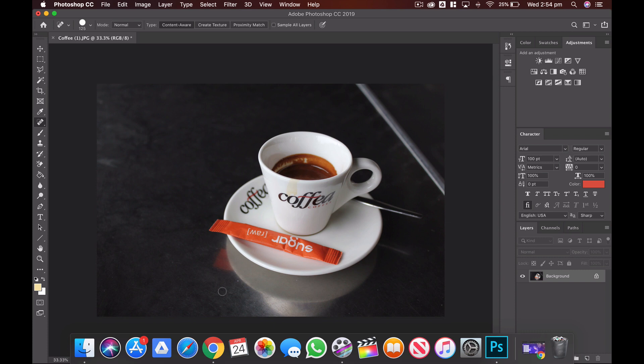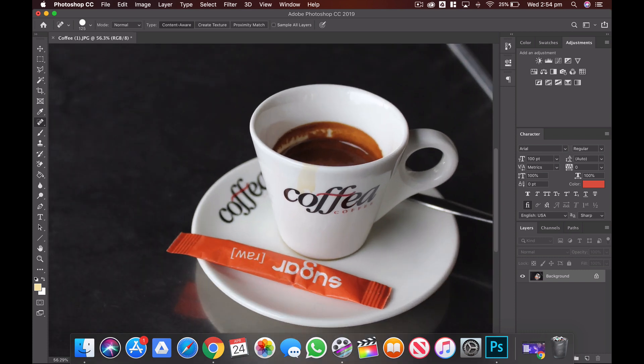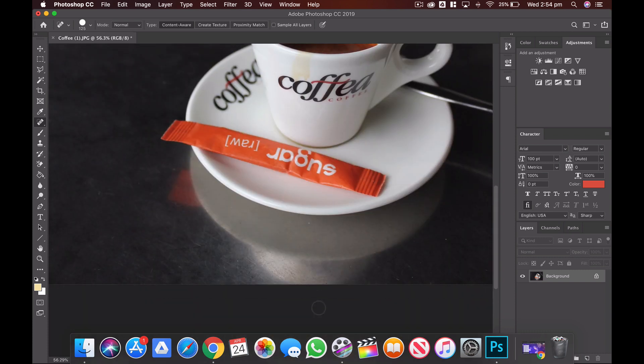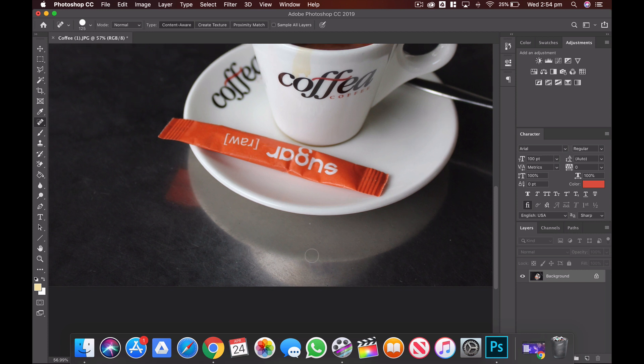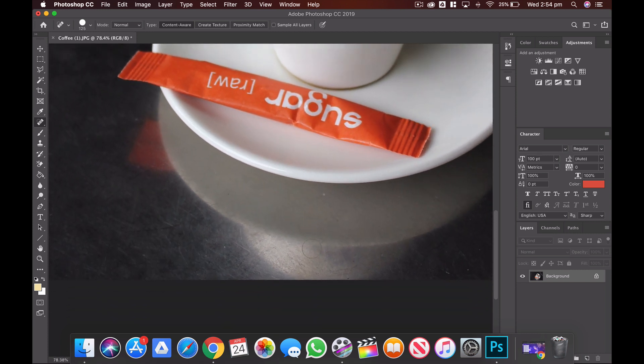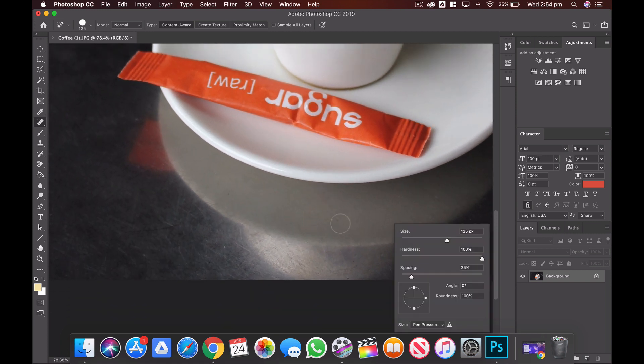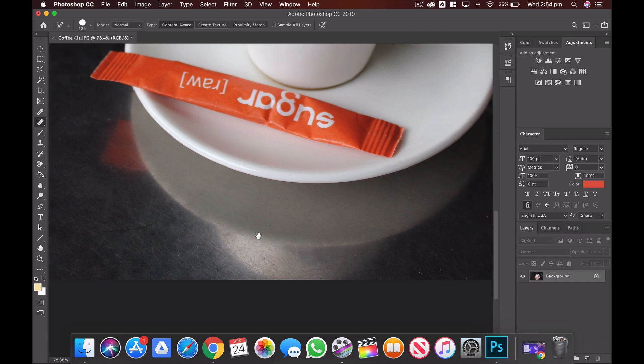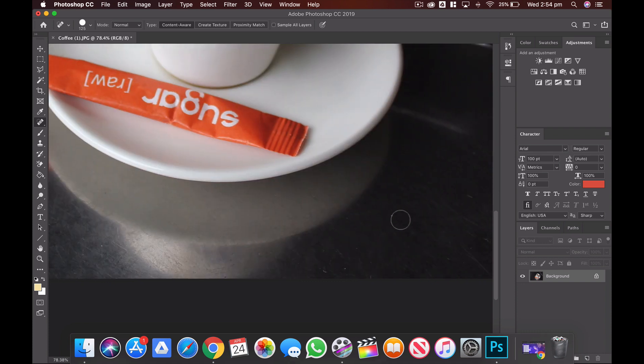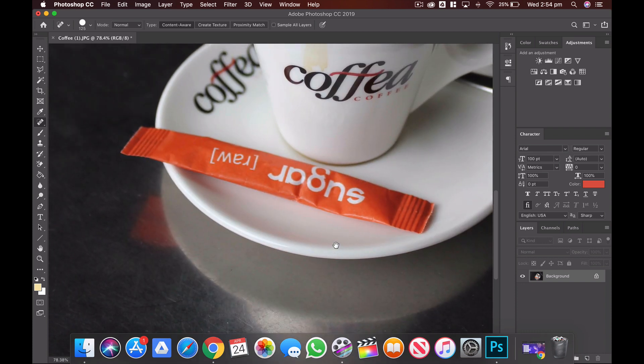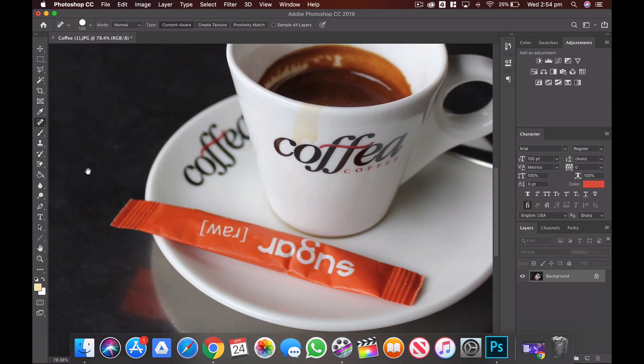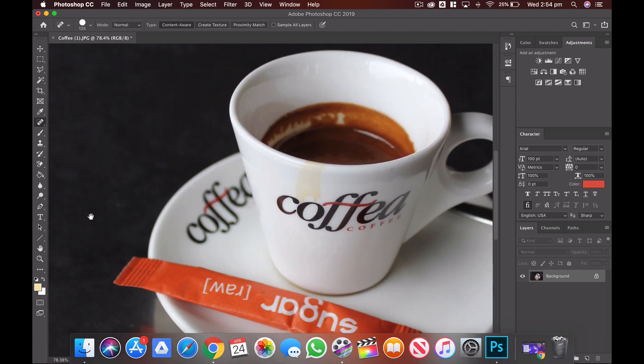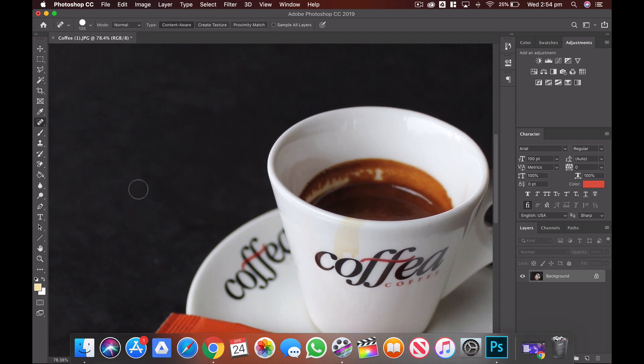So you can use that for just small things like there's some other little crumbs on the table over here, little grains of sugar that I can use the Spot Healing Brush tool to get rid of. So basically what this does is it uses something called content-aware fill, so it selects the colors and textures from the surrounding part of the image and fills that space with those colors and textures.